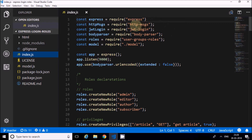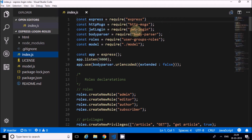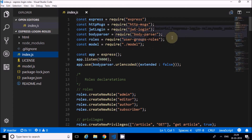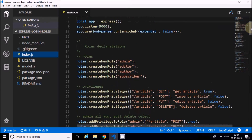HTTP Messages is also a node module used for sending client responses like 200, 500 errors, and so on. JWT Login is for creation of a JavaScript Web Token and also for user groups and roles - to give privileges to individual levels of users. Body Parser is also required for Express.